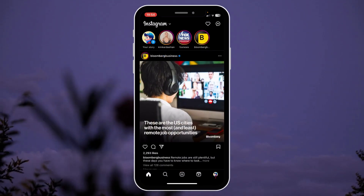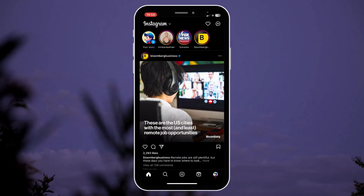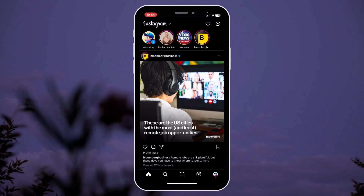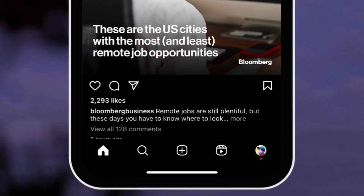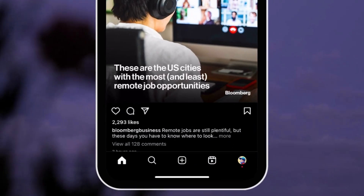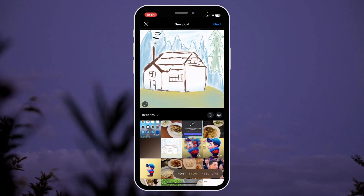Today I'm going to show you how to invite a collaborator on an Instagram post. You want to create a post — let's just click this house icon.